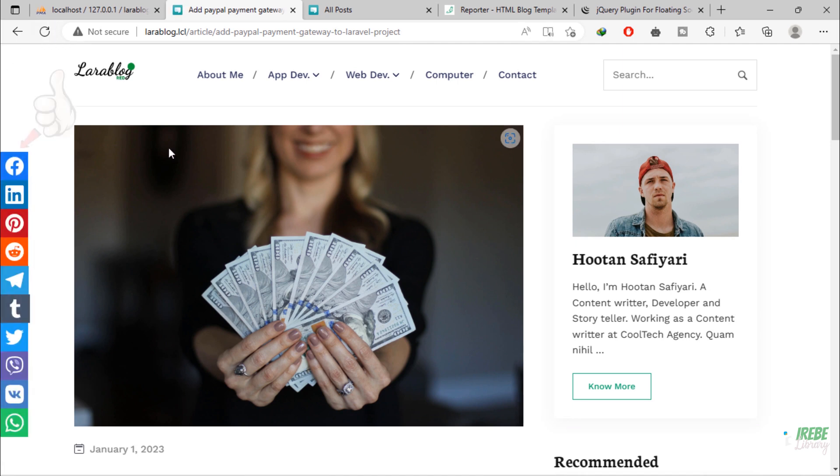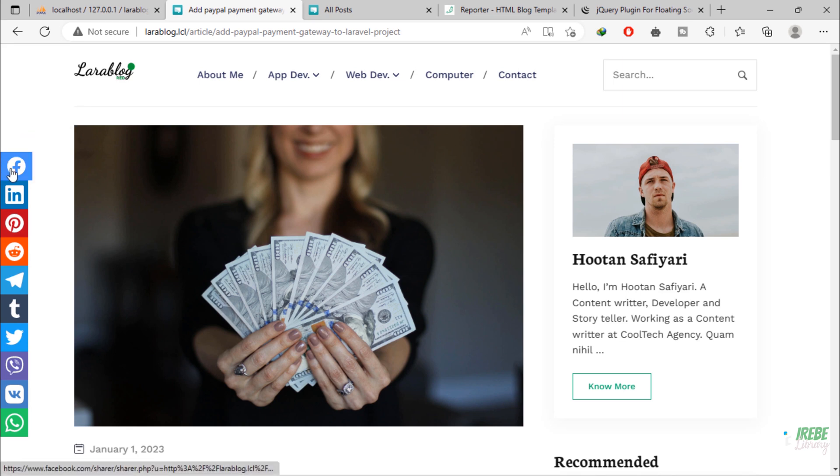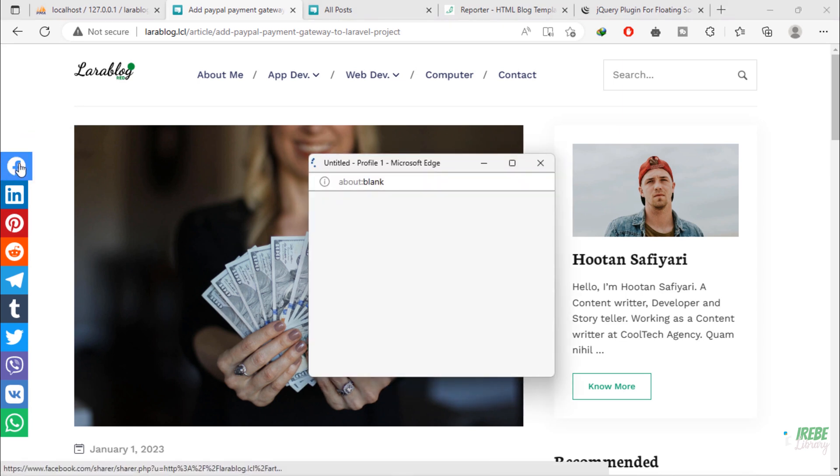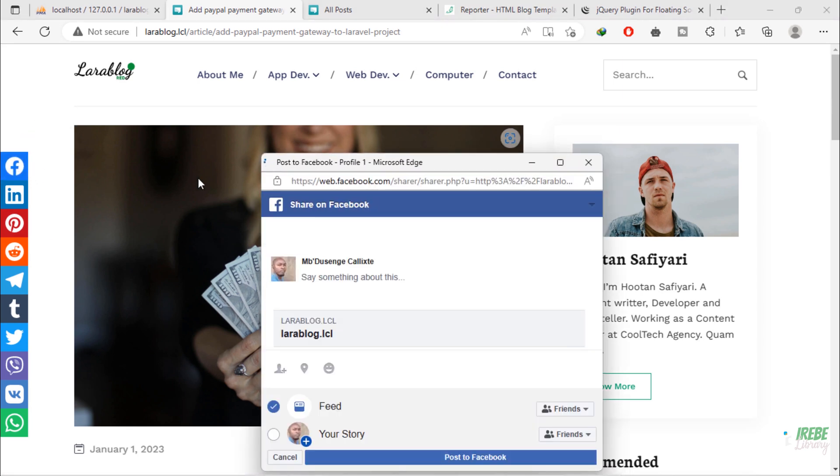Friends, as you can see, we have now social share buttons on this page. All buttons work perfectly.